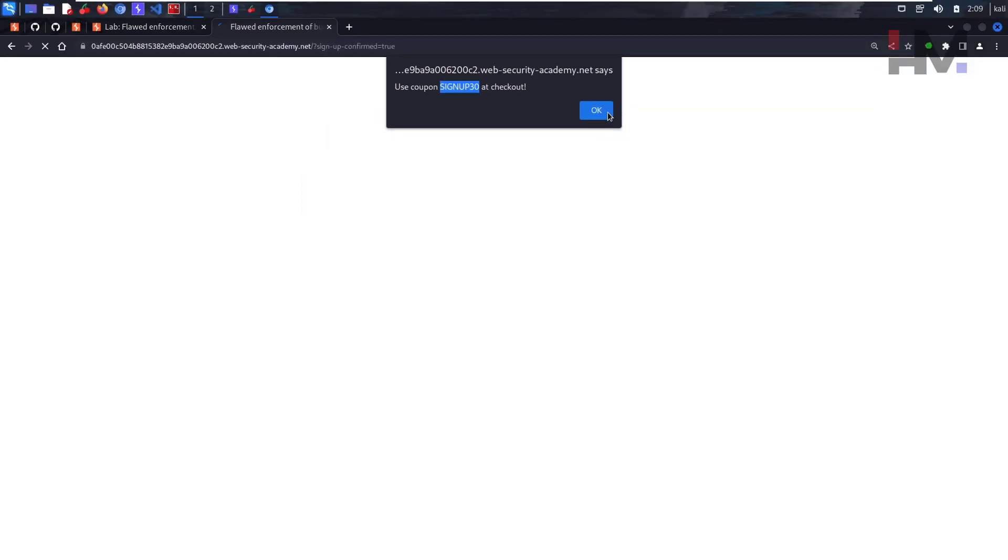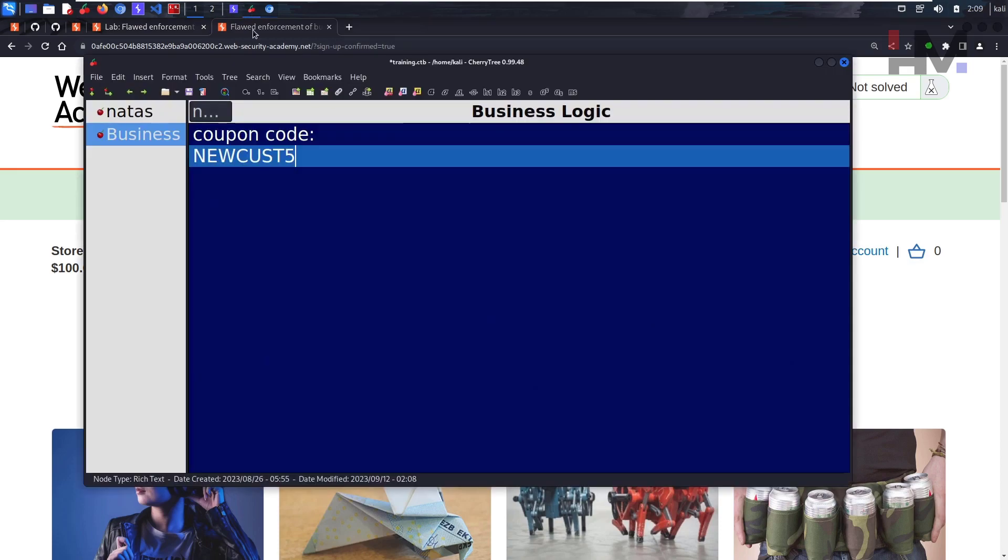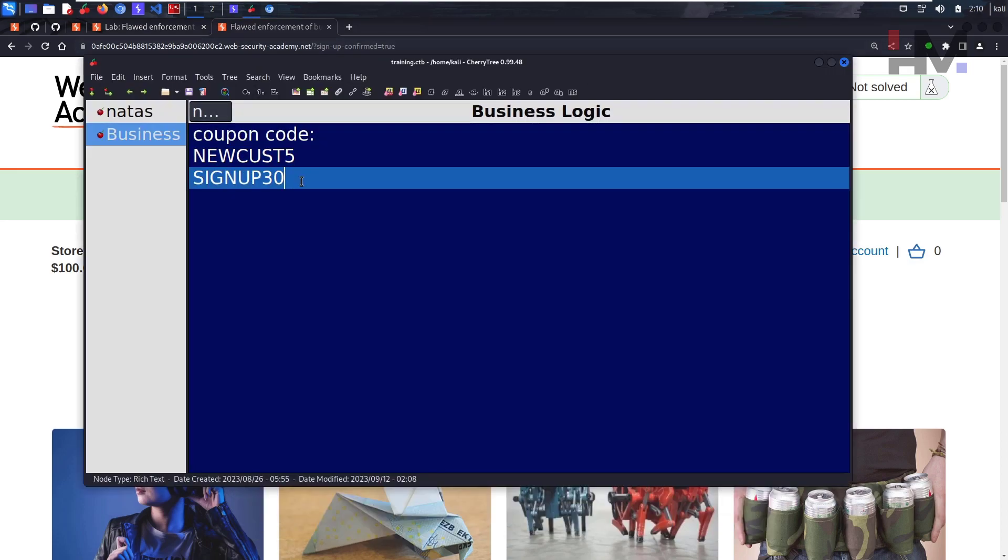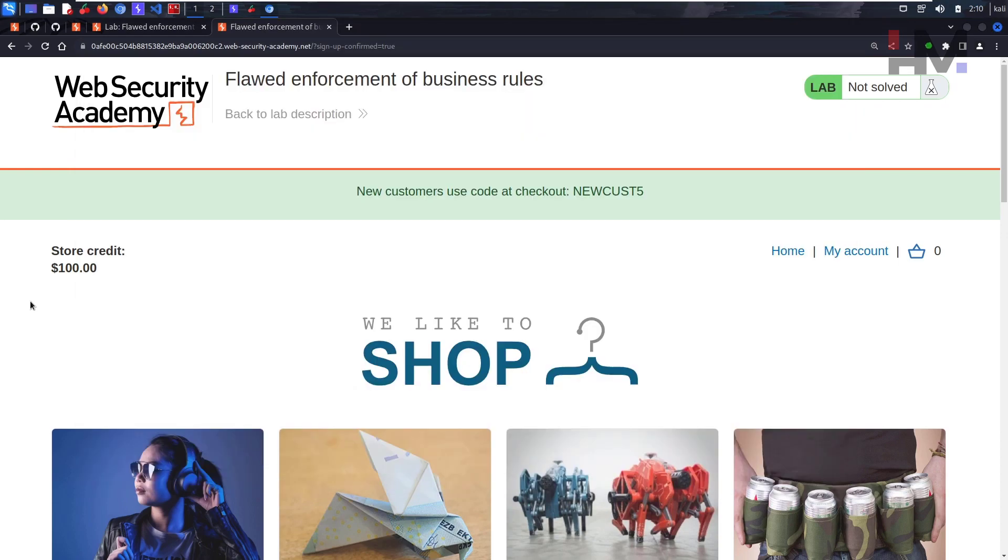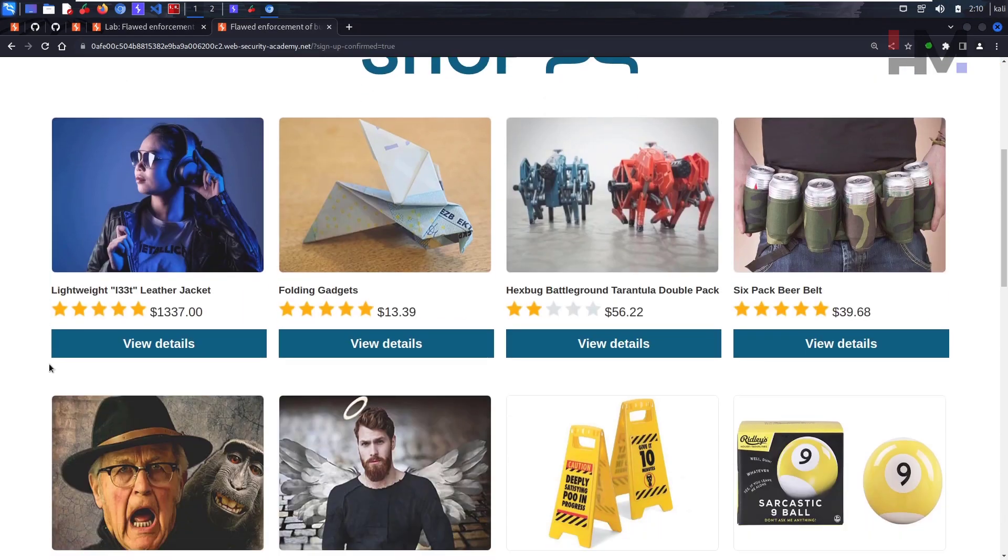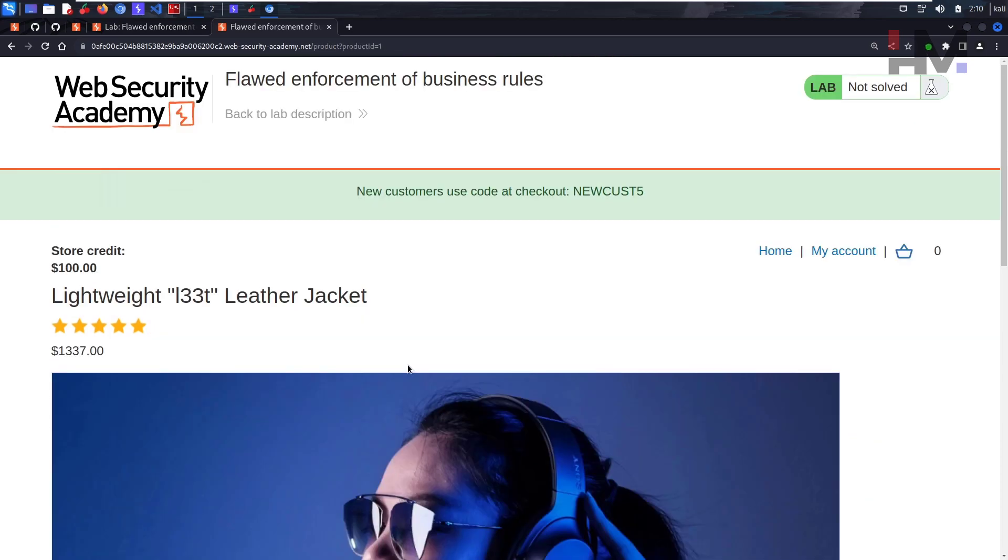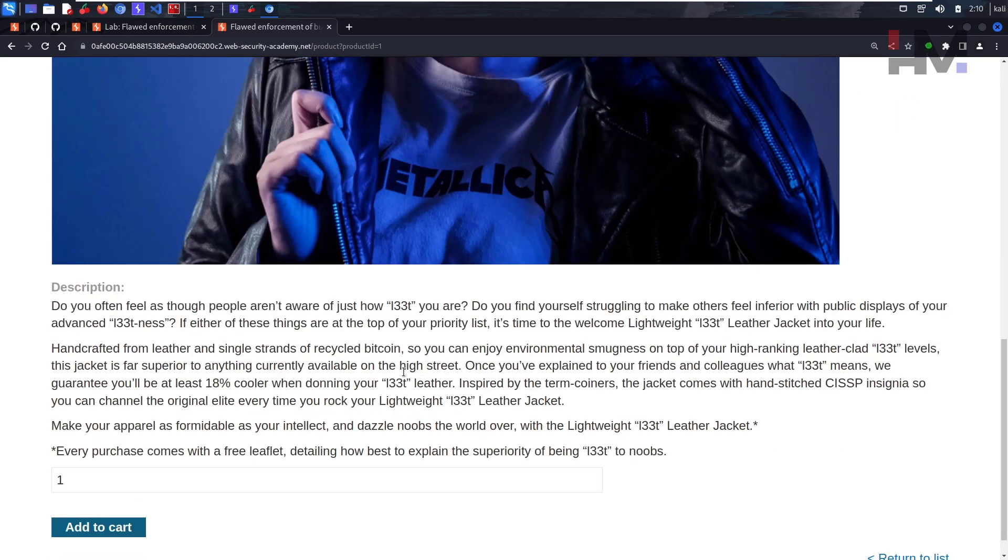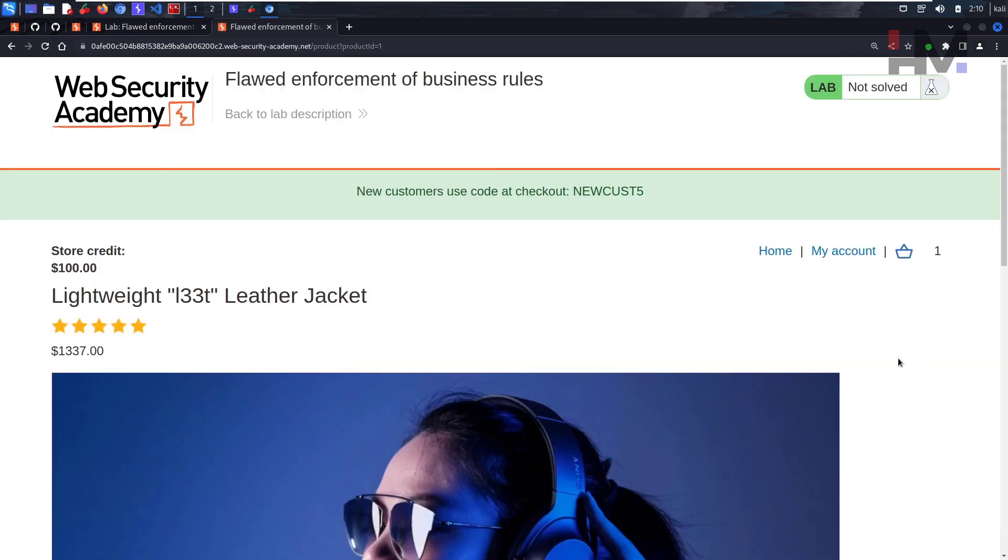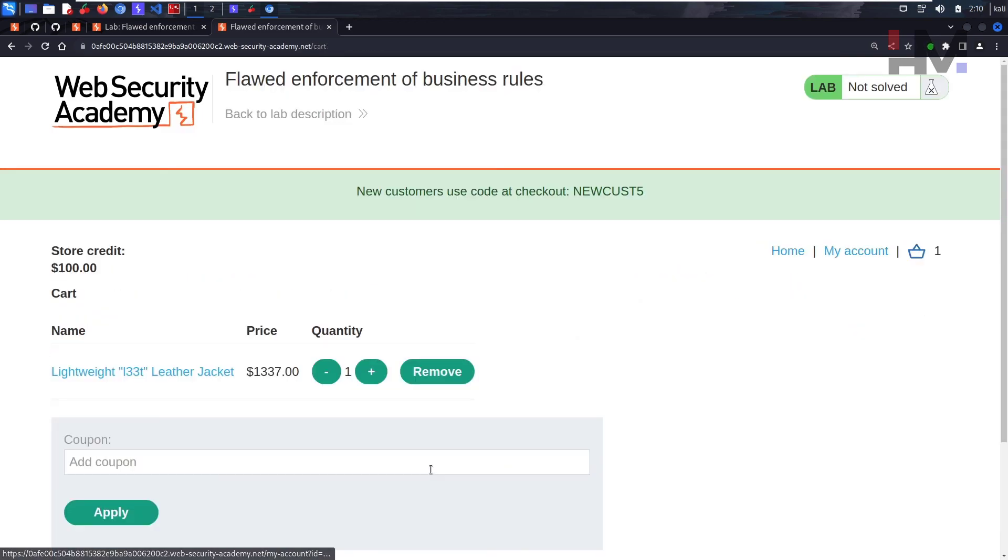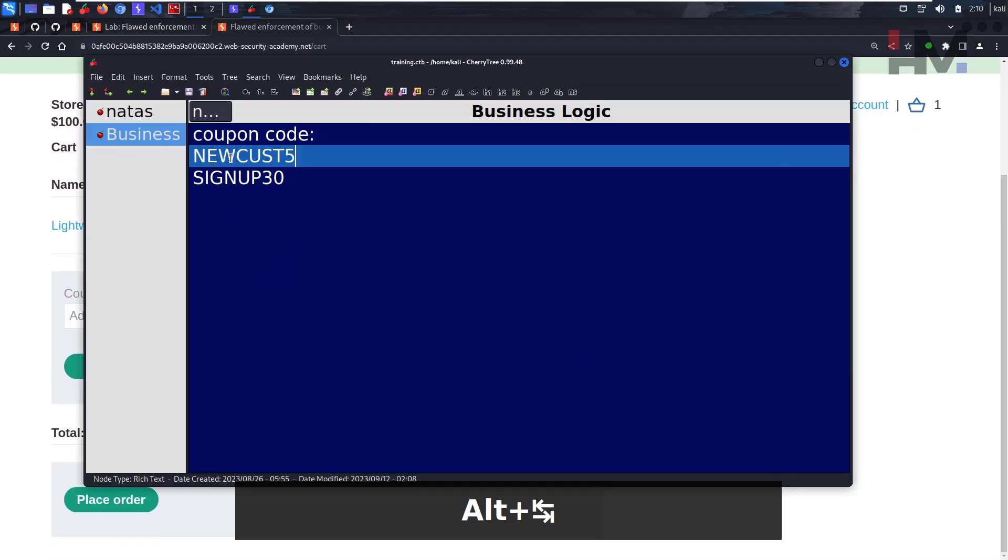Let's click okay and save this. So maybe by using these two we can get any product for free. Let's see what we can do. Let's click on lightweight leather jacket, scroll down to the bottom, add to the cart, and go to the cart. Here we can apply our coupon code.